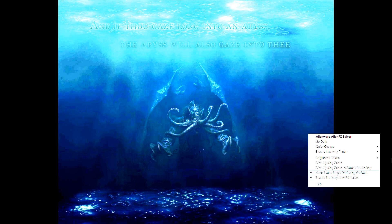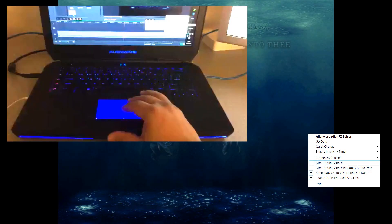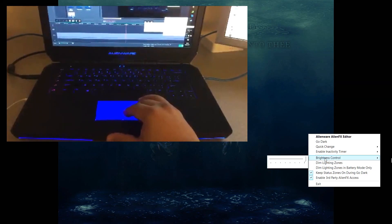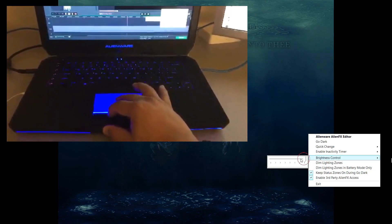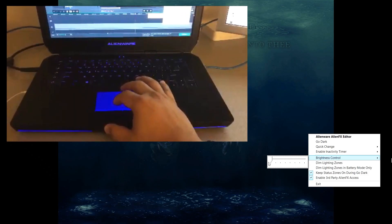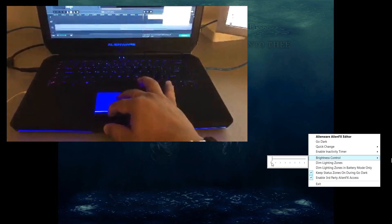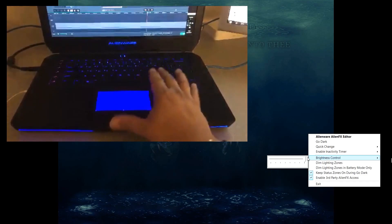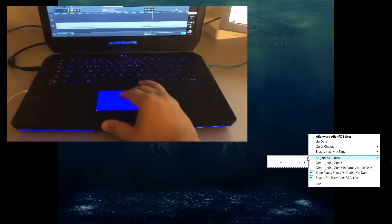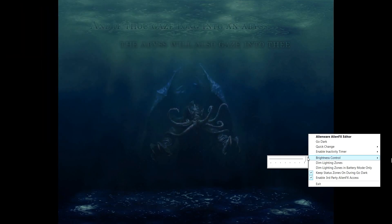And then 'keep zones on during go dark,' 'dim lighting zones in battery mode only,' 'dim lighting zones brightness control.' What I should do is show when I actually move this sliding bar - it's really dim. The lights right now on the laptop are actually pretty dim, and of course when I move it the other way it's pretty bright.